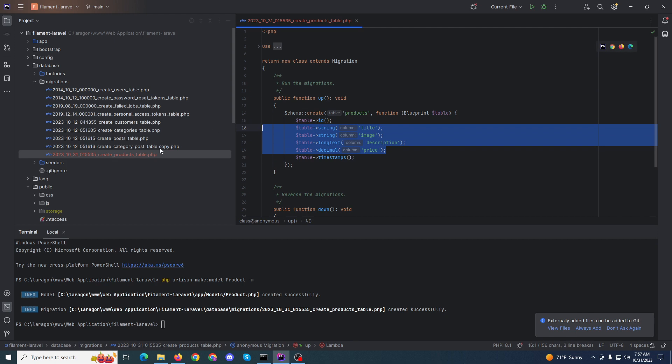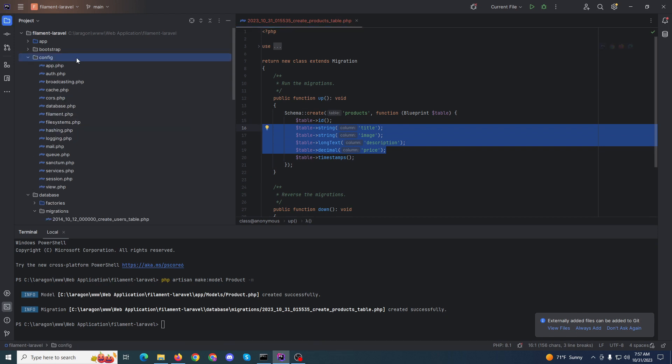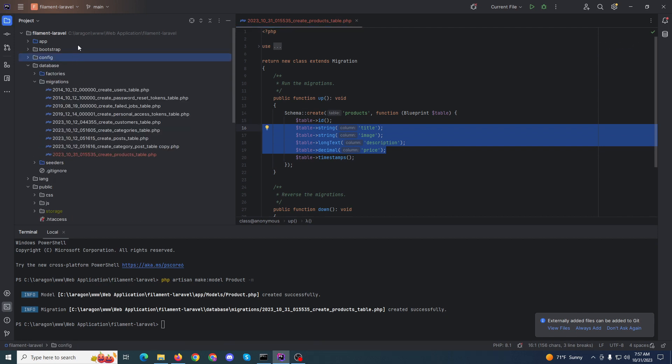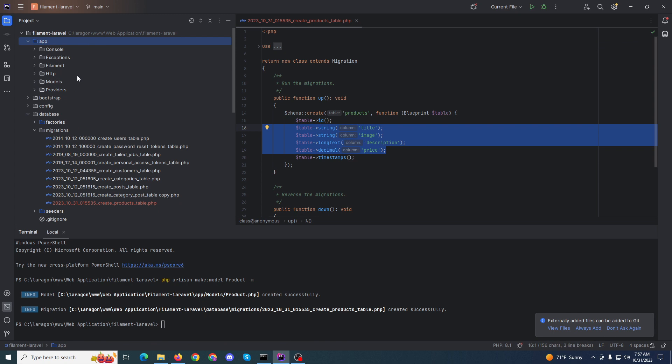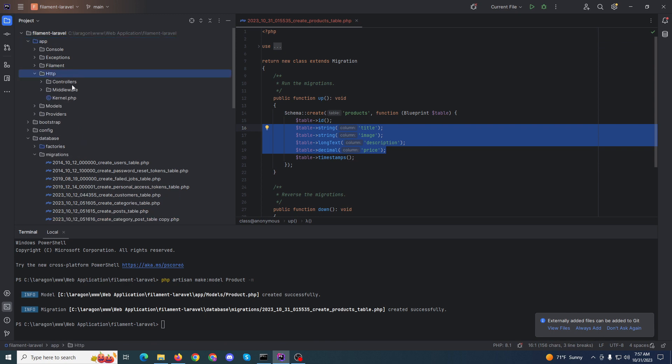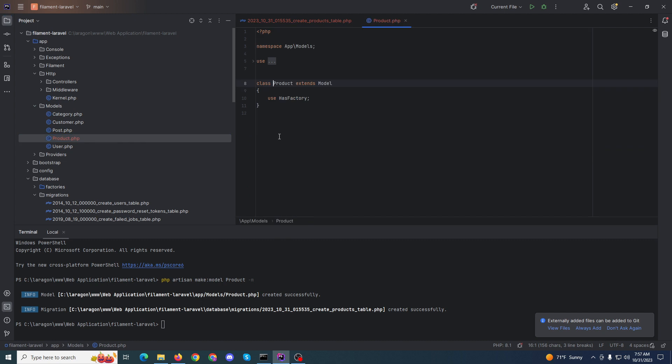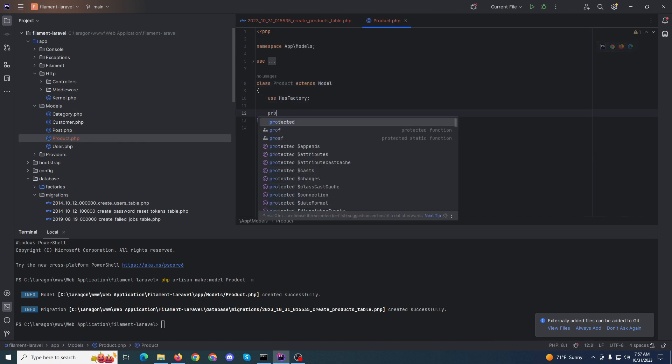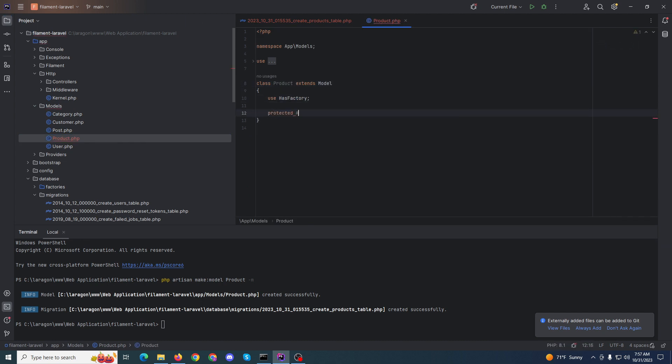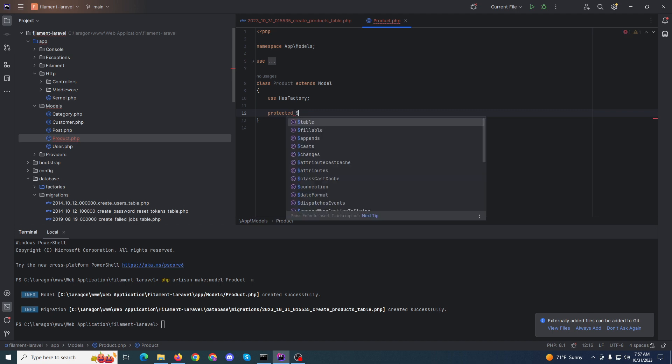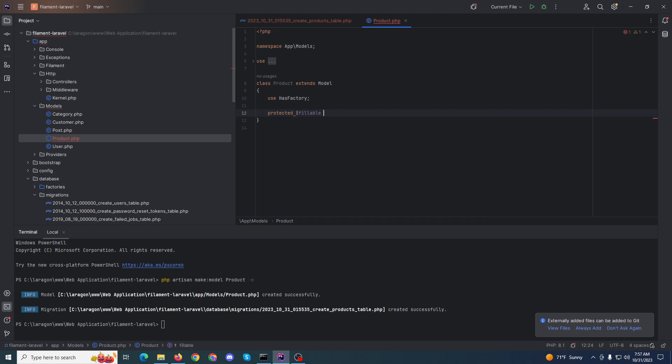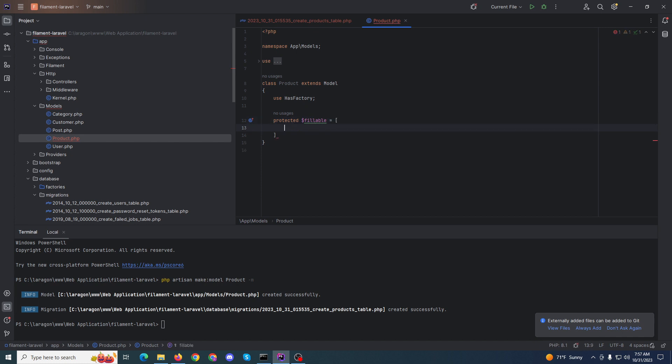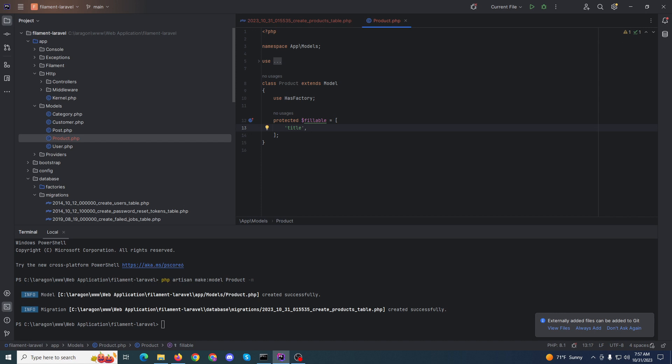That's it. Now we need to create the model protected fillable. Where is the model? Here's the model. Protected fillable will be equal to what?